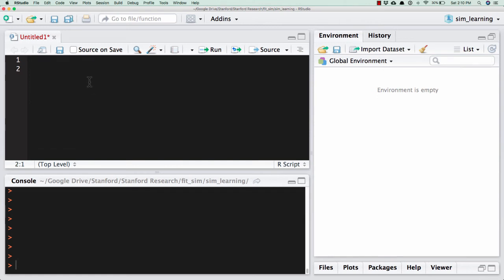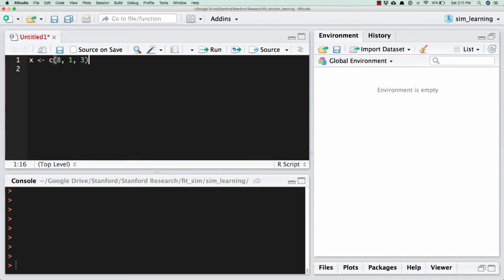All right, I want to record a quick video on the basics of writing a function in R. Whenever I'm writing a function, I always try to start with some sort of vector or something that I want to use the function on. So let's make a little example vector. So I have x is 8, 1, 3.